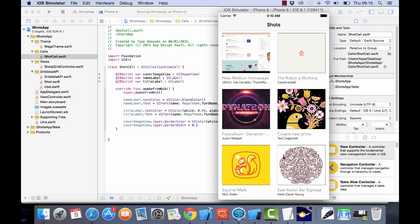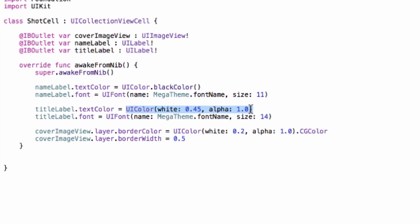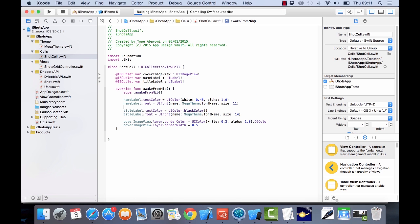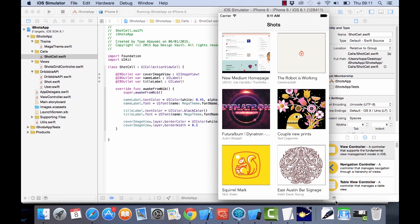This is about design — the information is more about the shot, so the title should have a bigger weight and the name, which is sub-information, should have a lower weight. We also want to make the title darker and the name lighter, so we change the colors: the name label gets a white color and the title label gets a black color. Running on the simulator — that looks like a very nice display for the app.